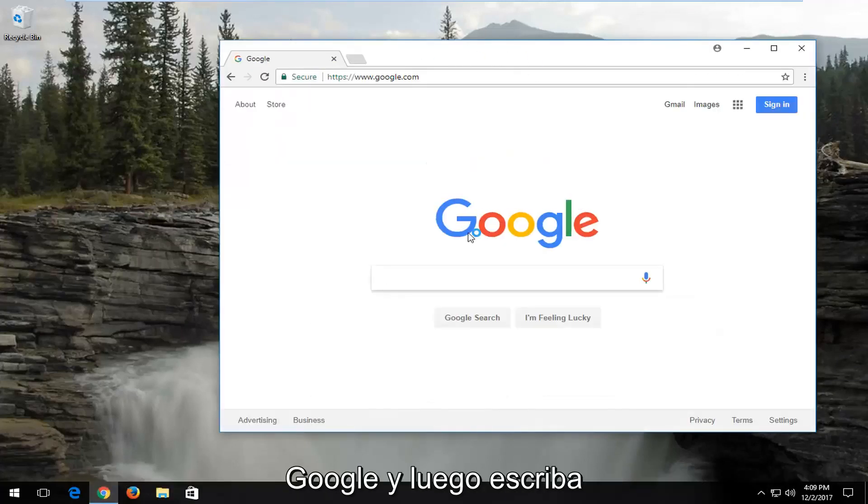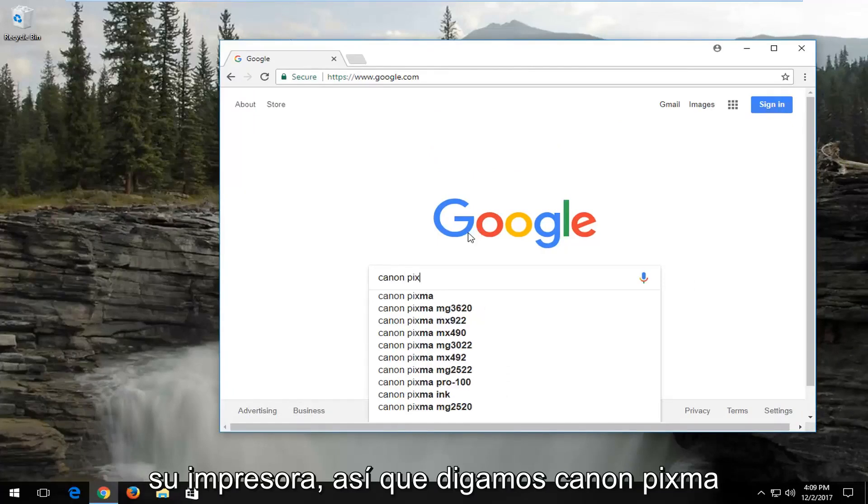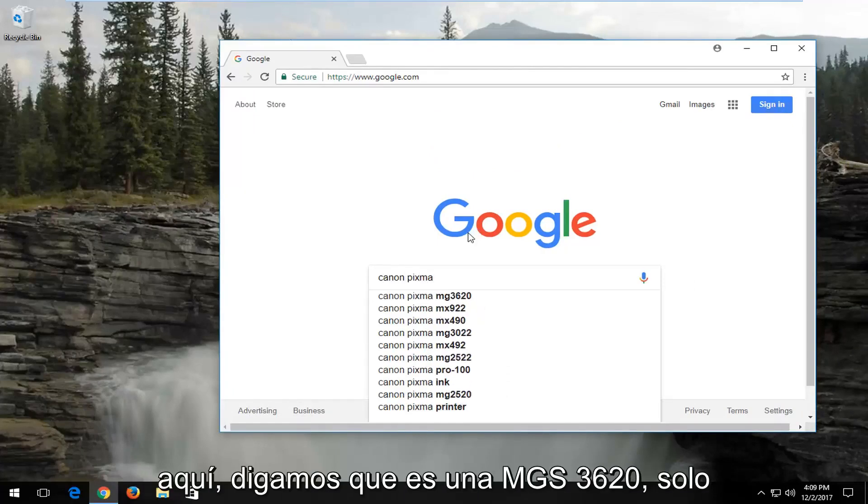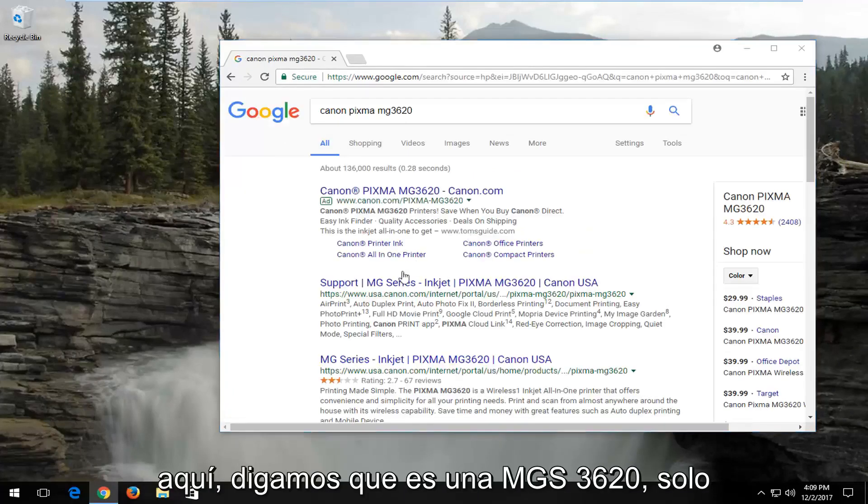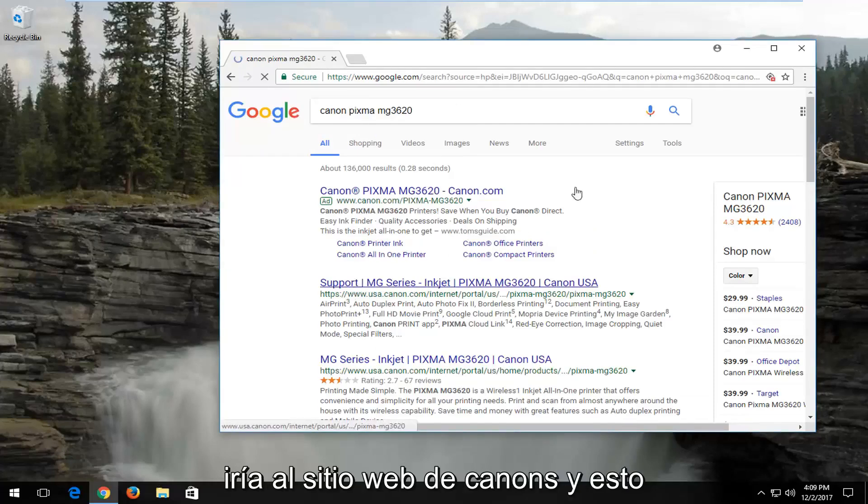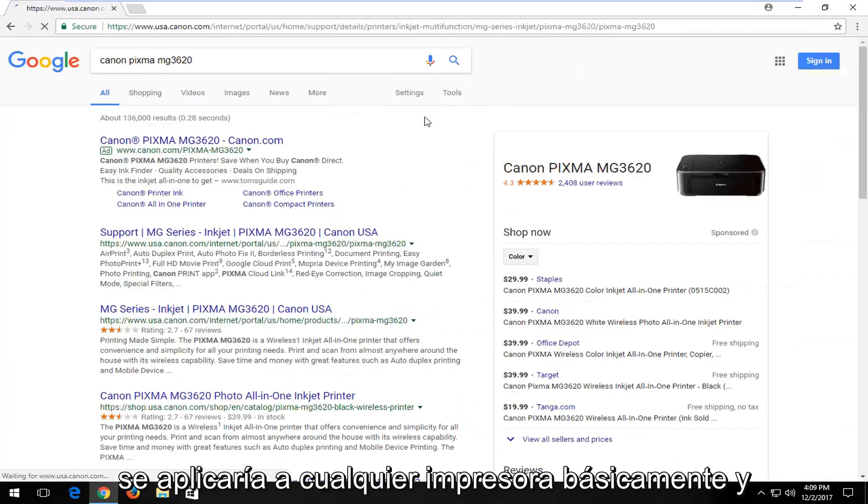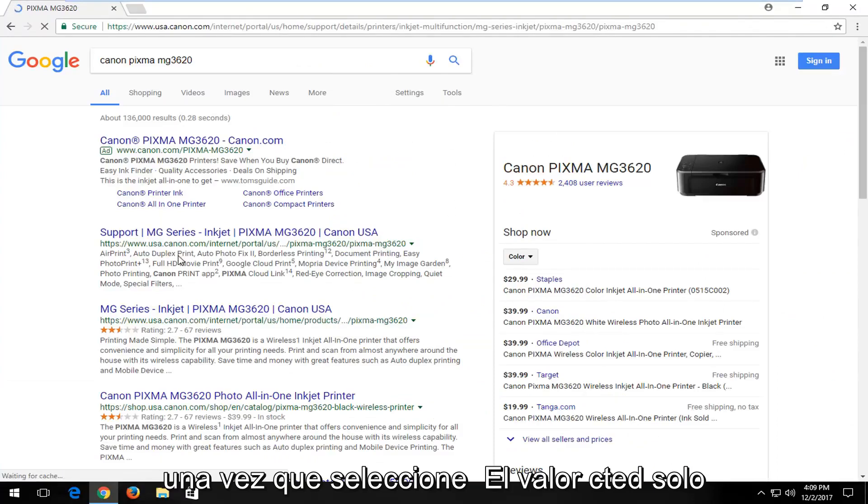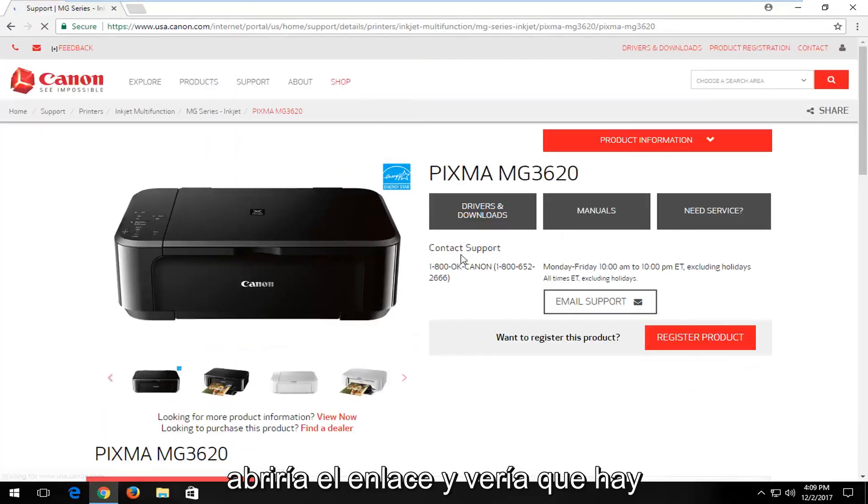And then you would just type in your printer. So let's say Canon PIXMA here. Let's say it's an MG3620. I would go onto Canon's website. And this would apply to any printer, basically. And once you've selected that, you just would open up the link.